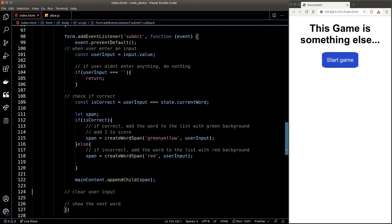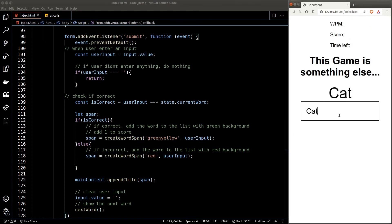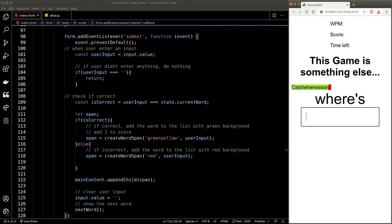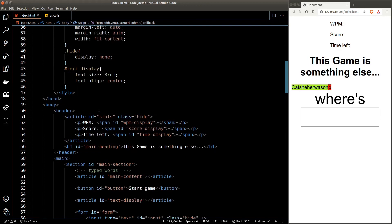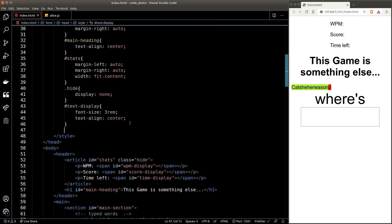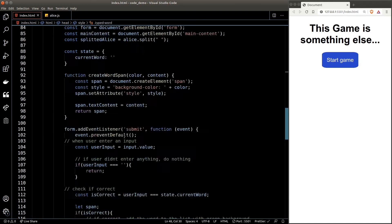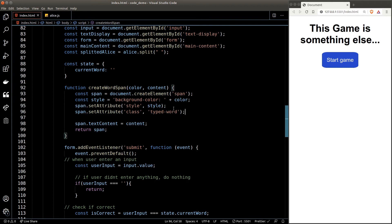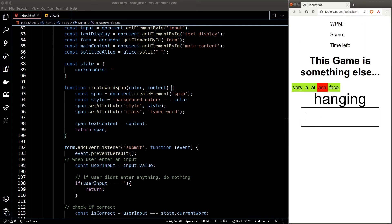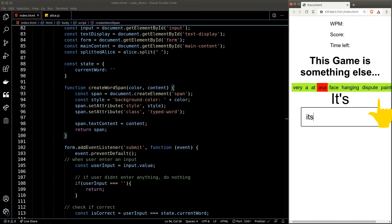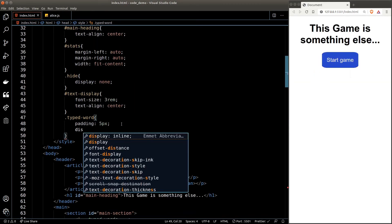To clear the user input we set the value property of the input to an empty string. Showing the next word is easy — we just call our nextWord function. Testing the code: clicking the button, typing the correct word adds it with a green background; typing something wrong gives a red background. There's a styling issue though — all the words are cluttered together. Let's add a helper class called 'type-word' with padding set to 5px, and give the span that class in createWordSpan. Also, to prevent words from going off-screen, we set the display property of 'type-word' to inline-block so they wrap to a new line.